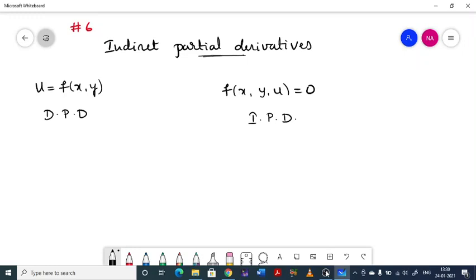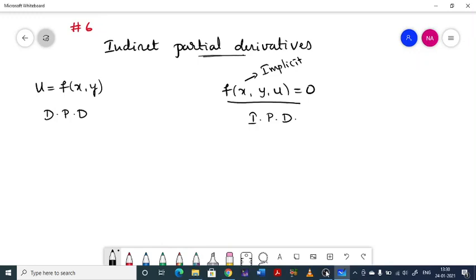When the function is given implicitly as f(x, y, z) = 0, the process is called indirect partial derivative. Direct or indirect partial derivative concerns the way of representation of the function — either u = f(x, y) for explicit (direct), or f(x, y, z) = 0 for implicit (indirect).